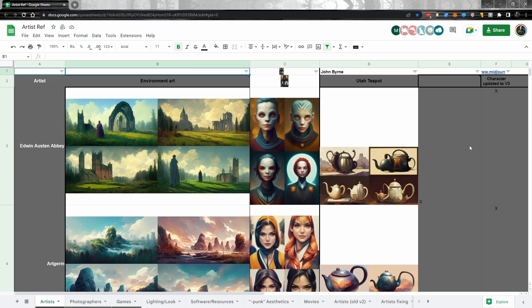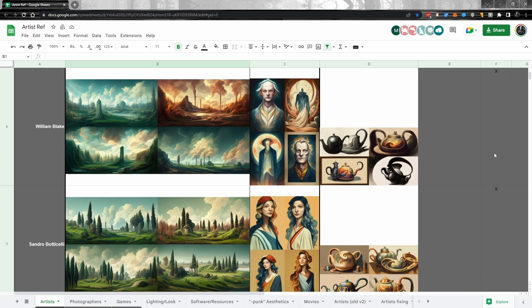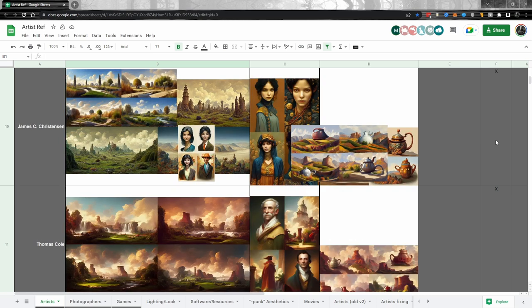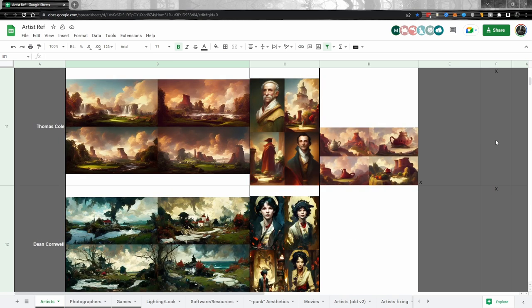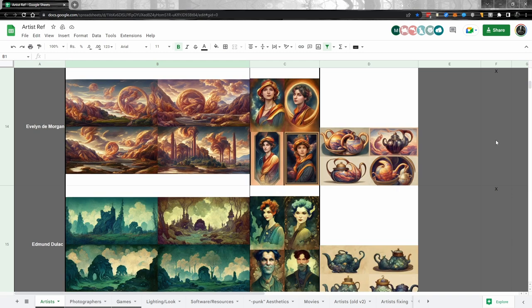Last and certainly not least is the artist reference spreadsheet. This is fantastic because it shows not only an environmental portrait but also the Utah teapot as represented by each artist. This person has also noted whether the artist has been updated to version three. Because version three just went to and came back from beta, version four is probably coming sooner than later and this will need to be updated again. But you can see fantastic reference thumbnails to quickly decide what artist you'd like to reference for your work.